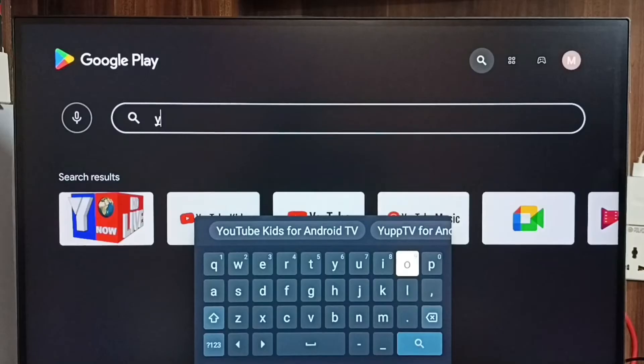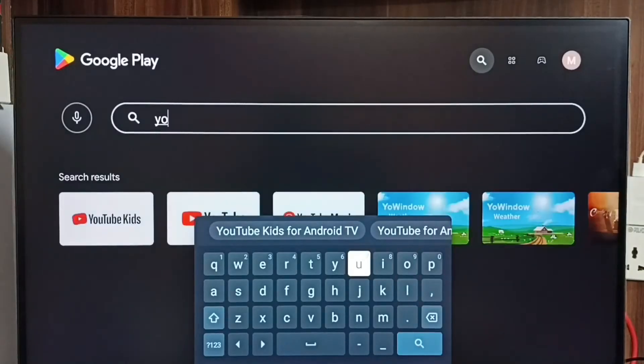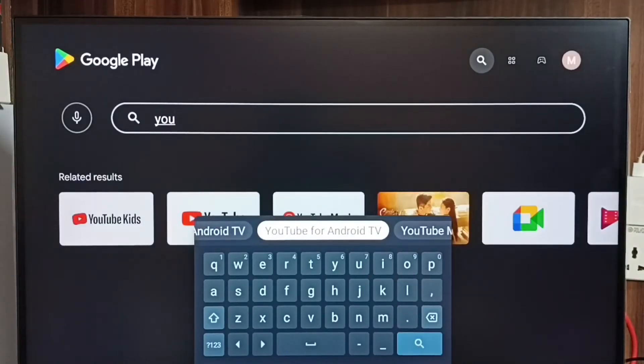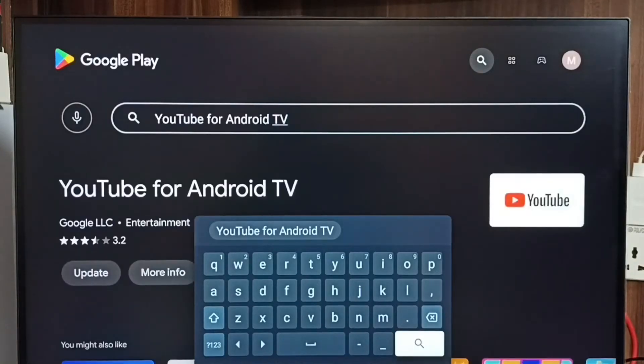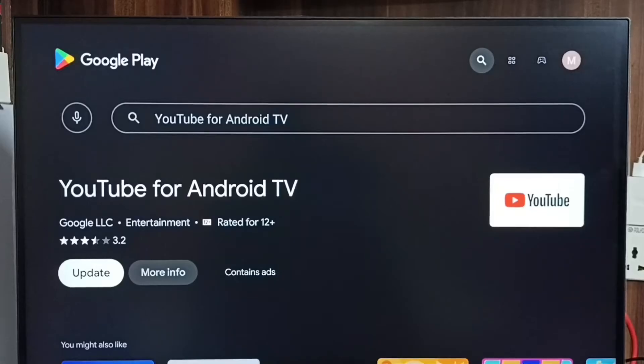Just type YouTube here, then select 'YouTube for Android TV'. Here we can see the Update button. Select Update.